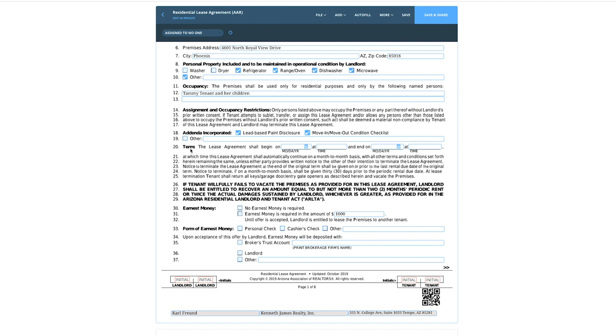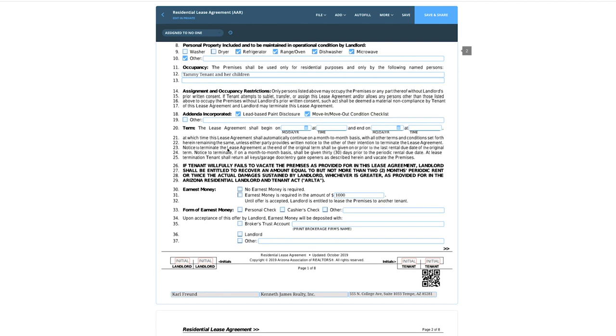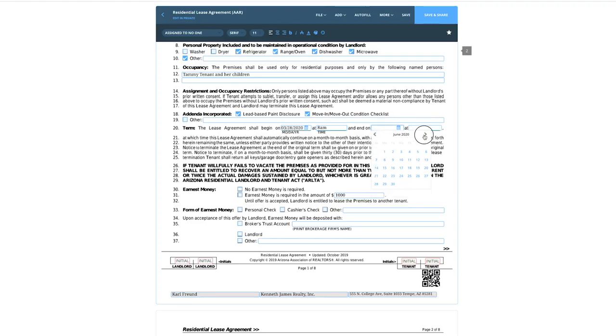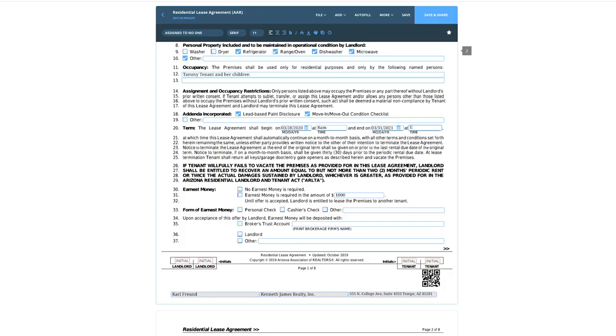The lease agreement shall begin — today is March 15th, so let's say next Saturday the 28th, and we'll give them keys at 8am. We'll say this is going to end on March 31st, 2021. That gives us 12 months and a little bit extra. You can do March 28th to March 28th for exactly 12 months, or any term you want. For the end time, I usually give them until 11:59pm — that avoids any issues with somebody moving out late into the night.